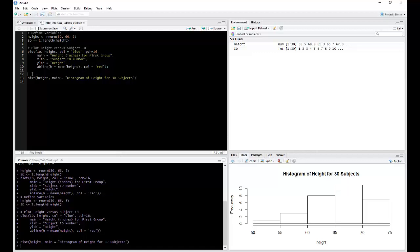For example, let's say I wanted to add the comment. So I use the pound symbol to comment. This is a histogram.